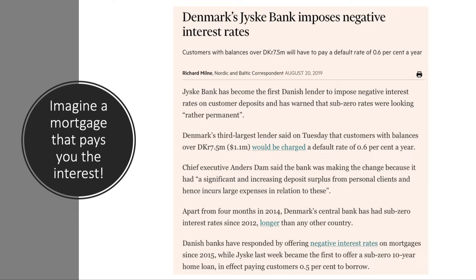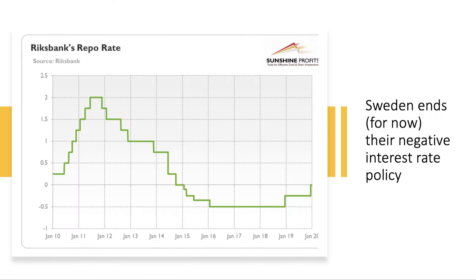The bank could fund the mortgage by selling a bond at minus 0.5%, passing that negative rate to the homebuyer, but making some money on a mortgage arrangement fee. We're living in topsy-turvy times when you have a mortgage that pays you the interest, as we've seen in Denmark.